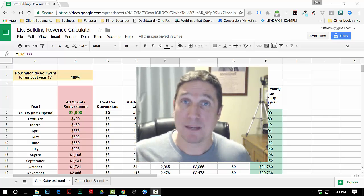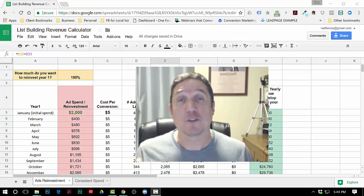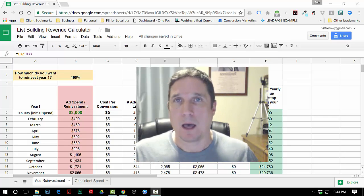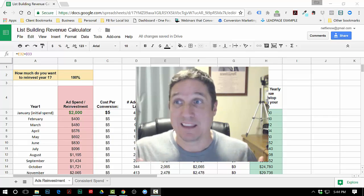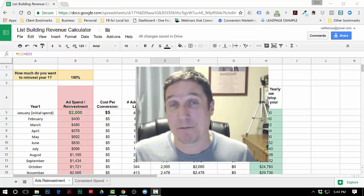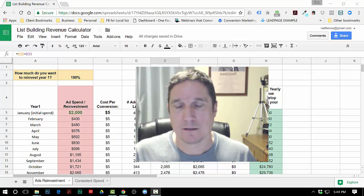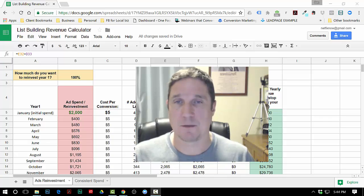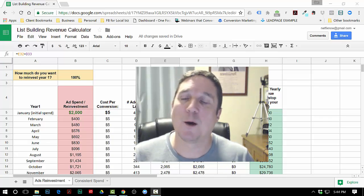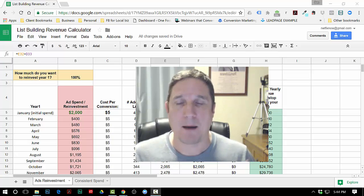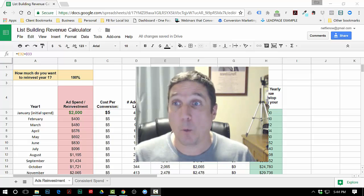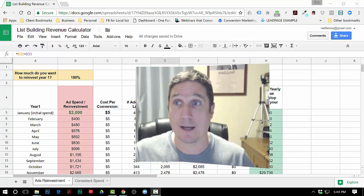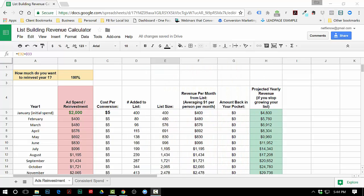Hey everybody, I'm Ben Blackman. Thank you so much for getting the List Building Revenue Calculator. I'm just gonna show you how it works real quick and get right into it.